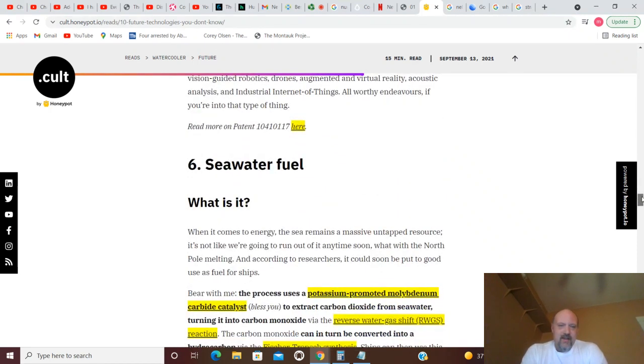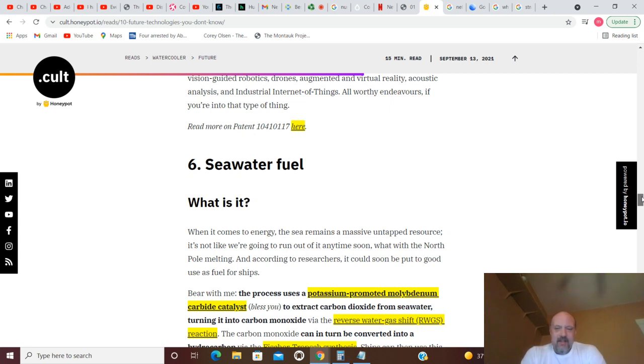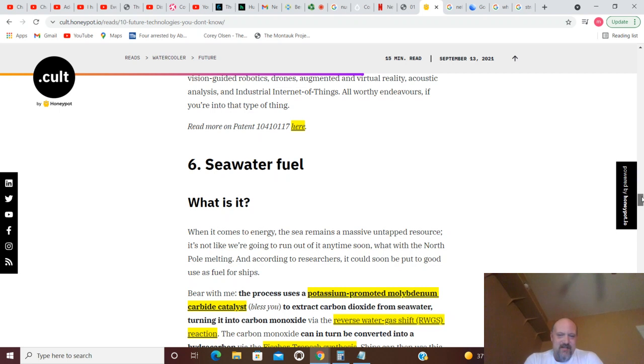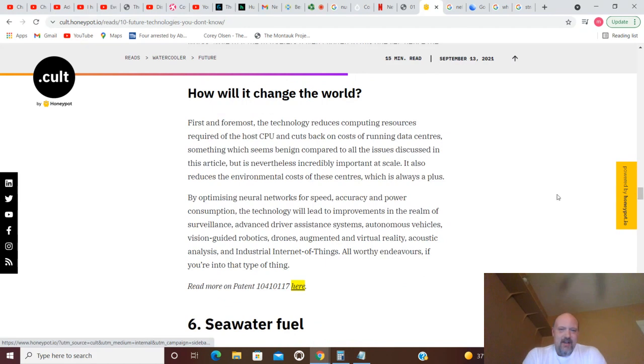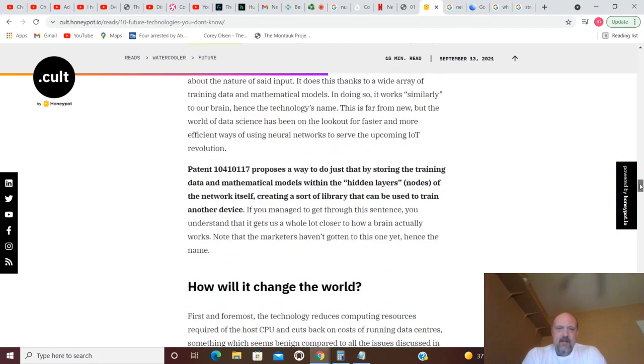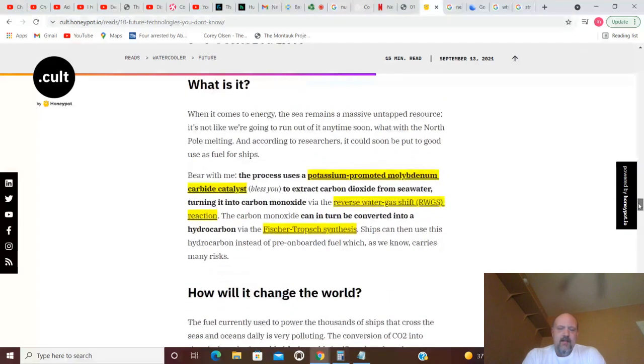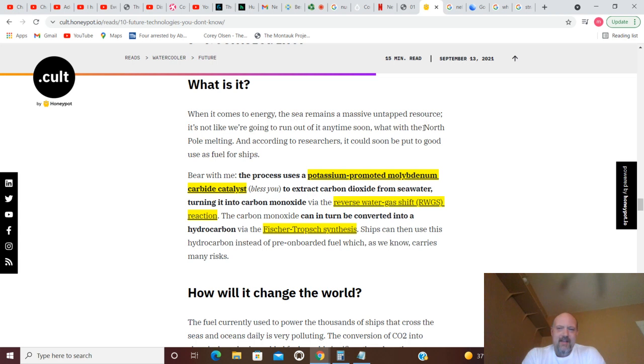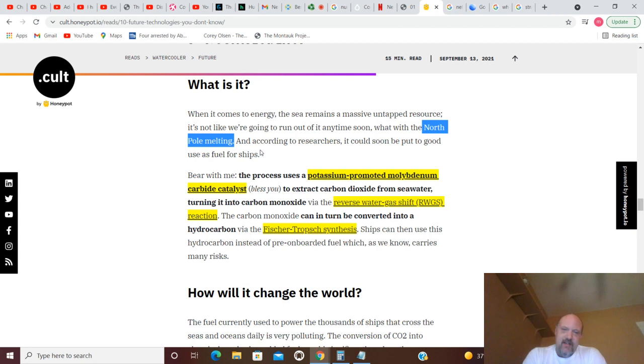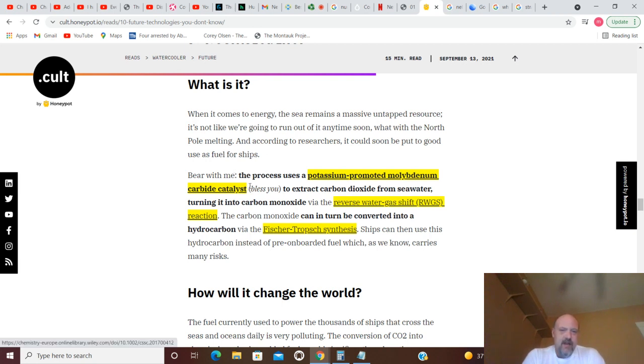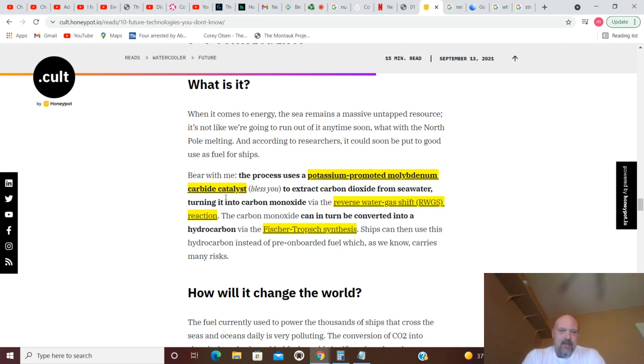Seawater fuel. What is it? When it comes to energy, the sea remains a massive untapped resource. It's not like we're going to run out of it anytime soon, unless you ask the Democrats. What with the North Pole melting - sure - and according to researchers it could soon be put to good use as fuel for ships. Here they just said the North Pole melting, and somebody had commented that they had read that the North Pole melted in 2009, which seems far-fetched - not that he heard that, it just seems far-fetched that that actually happened.